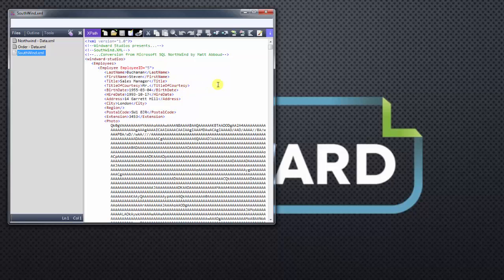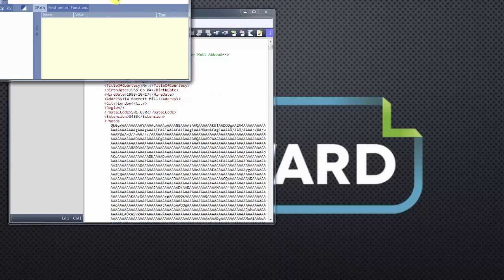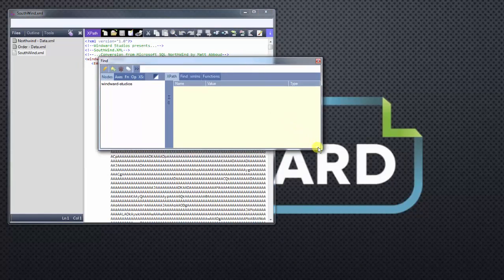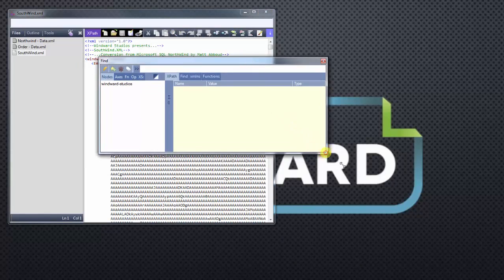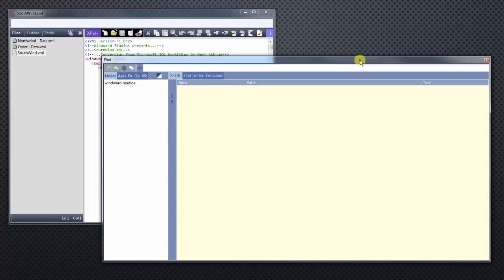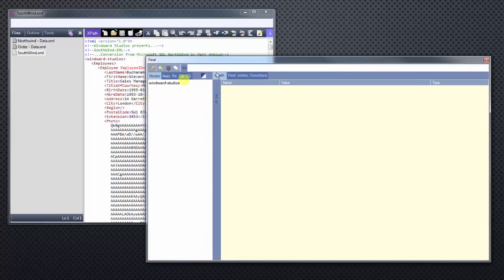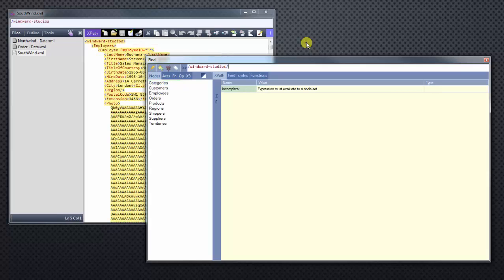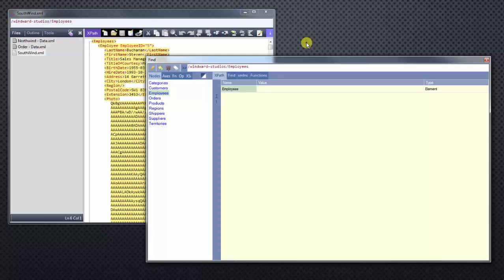So let's start using XPath to query our data. I want to open up this window and expand it so you can see a little bit better. And let's minimize that a little bit. In order to get from one node to the next, we use the forward slash. So we'll start off with the forward slash, and then we'll access our root node, which is Windward Studios. Forward slash, and then say we want to drill down a little bit further into the employees node. We'll do that and use another slash to drill even further down into the child node.